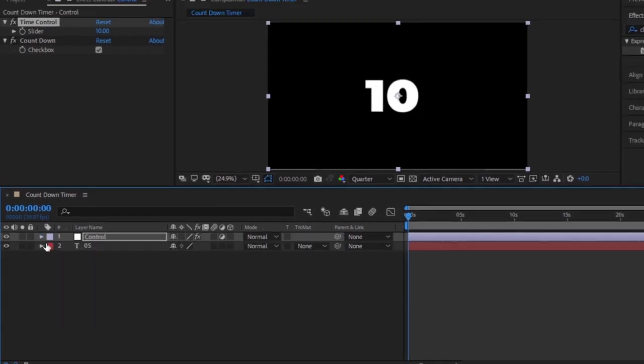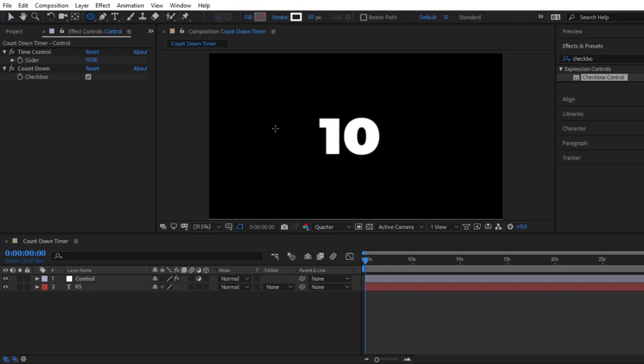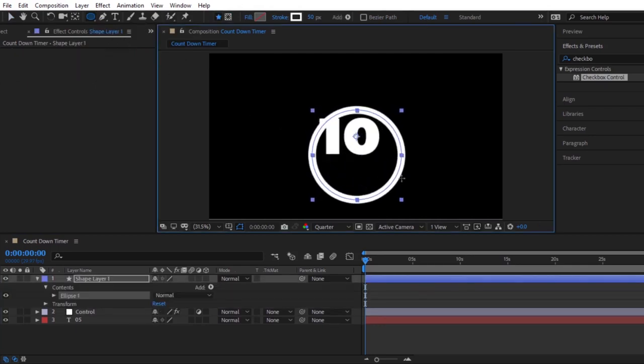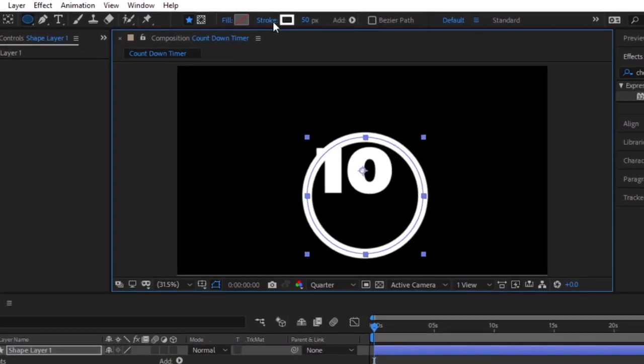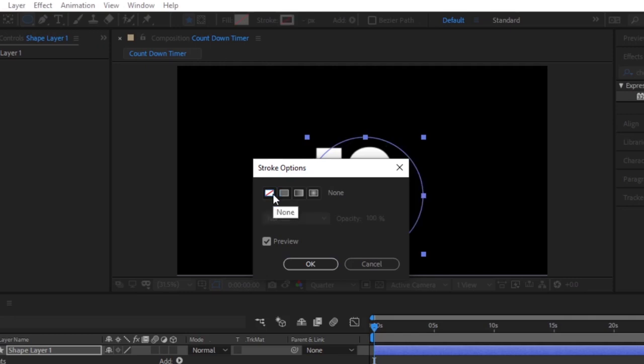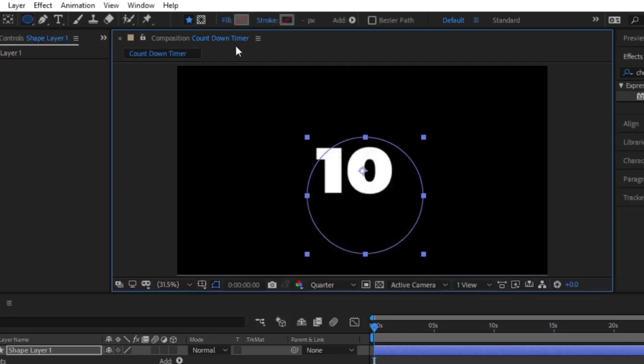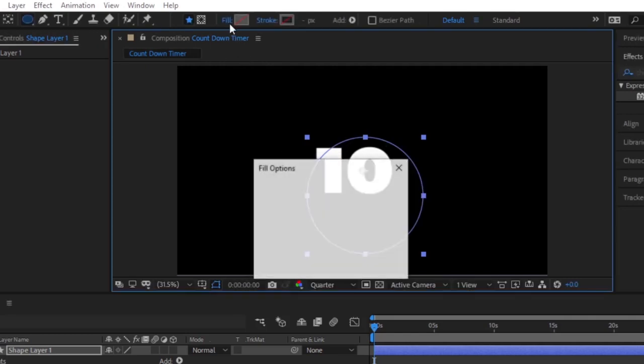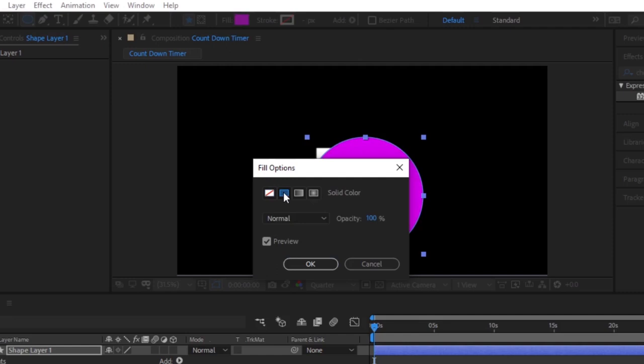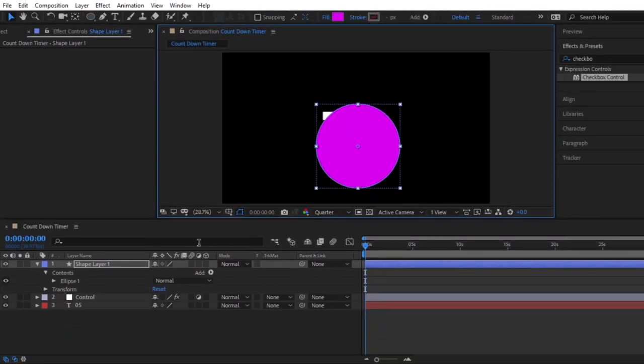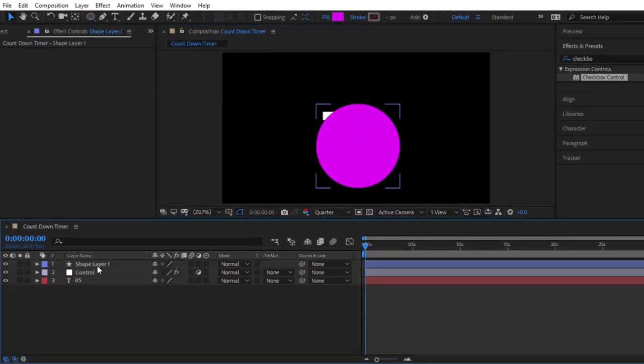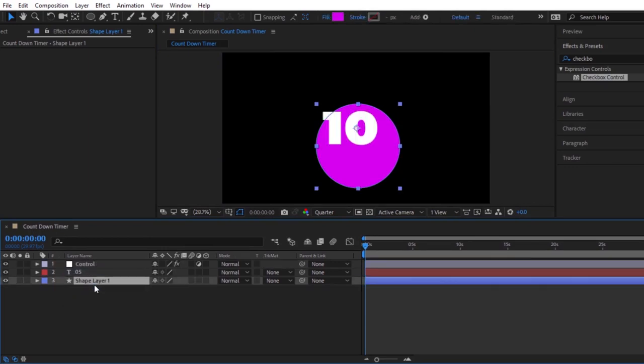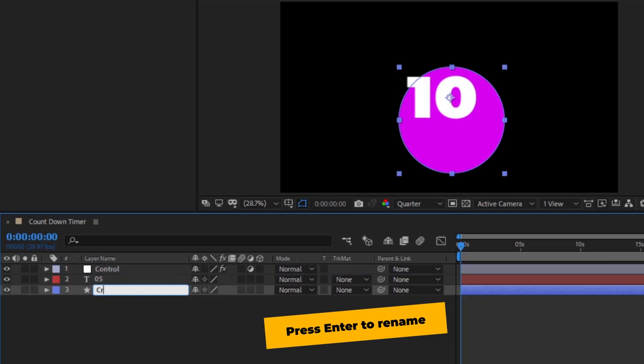Now, we have to select the ellipse tool from here. Then, click on our composition and hold the shift key to drag out a perfect circle. Click on the stroke option and we have to turn off the stroke and click on ok. Then, click on the fill option and we have to turn on the fill color. Then, click on ok. We have to make sure to move this layer below our text layer in the composition. Press enter and let's rename this to circle just for organization.